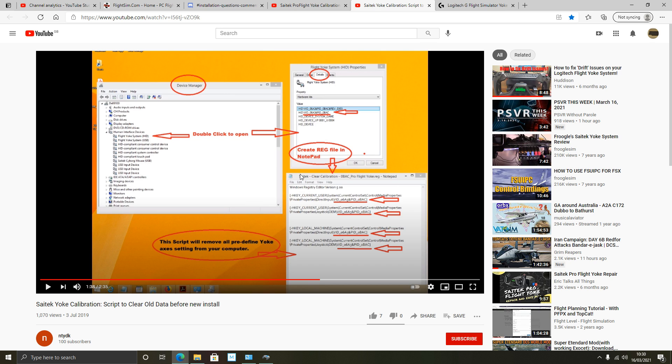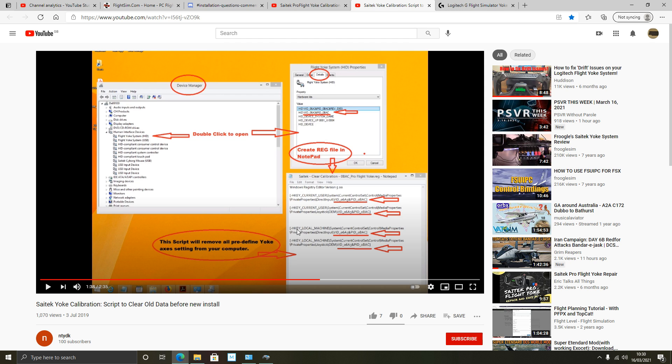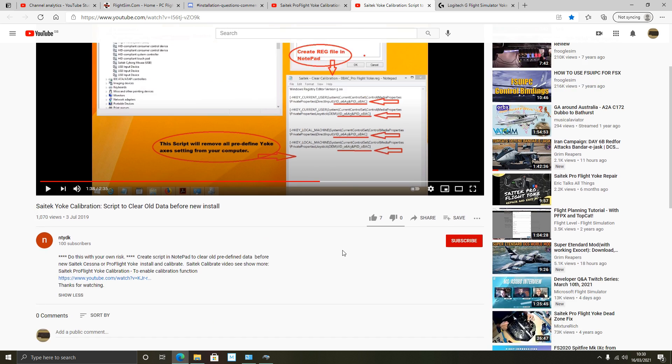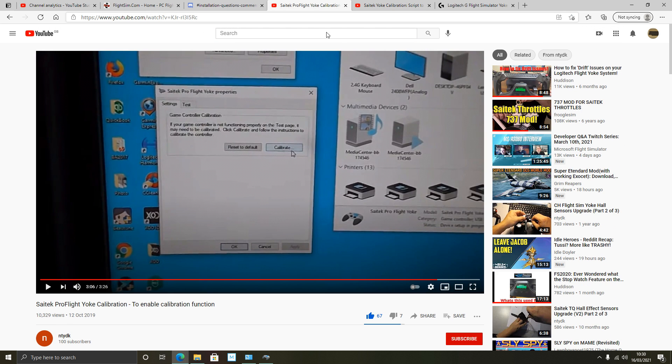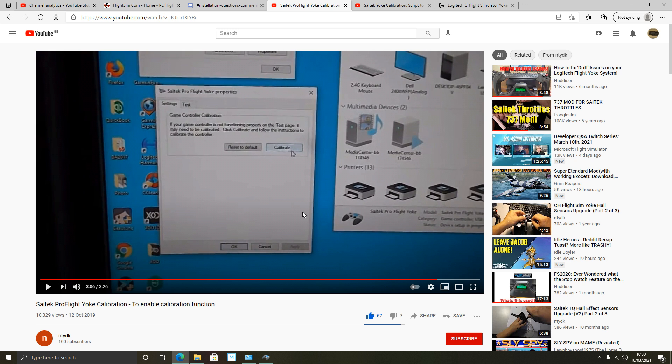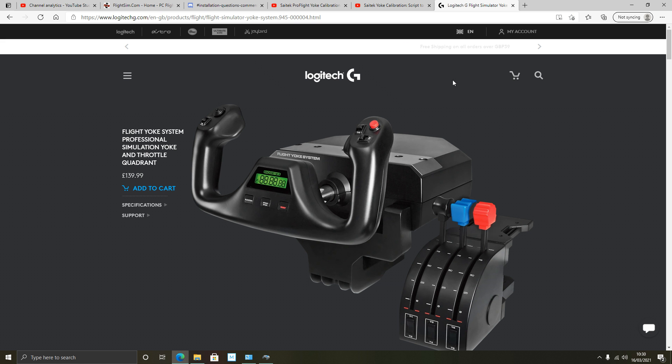It does include creating a registry file and editing your registry. So be aware. Huge disclaimer. If you're not comfortable in messing around with registry of your computer just avoid this. If you want to give it a go like I'm going to, this is prior before I've done this. So I've not actually done this yet. I'm just making this part of the video to tell you what I'm about to do.